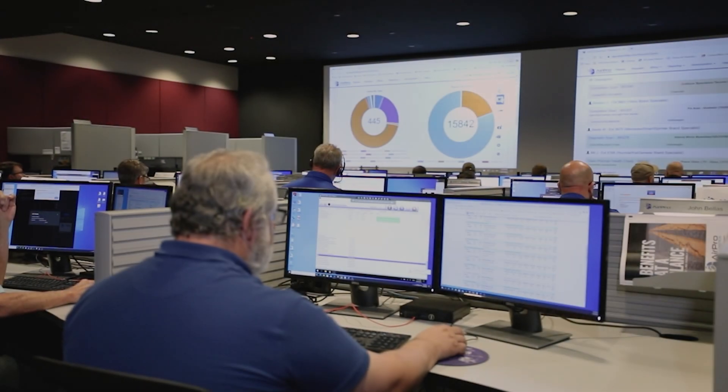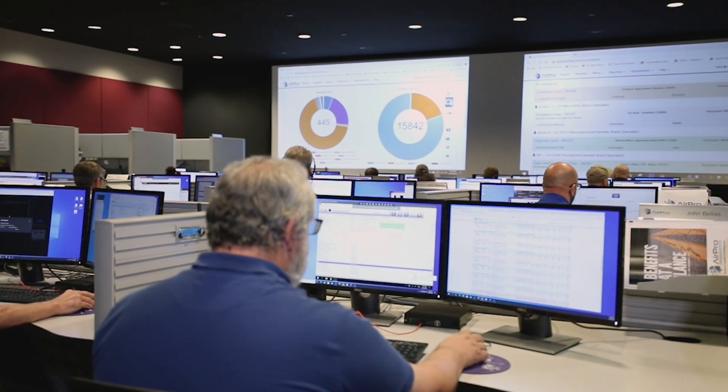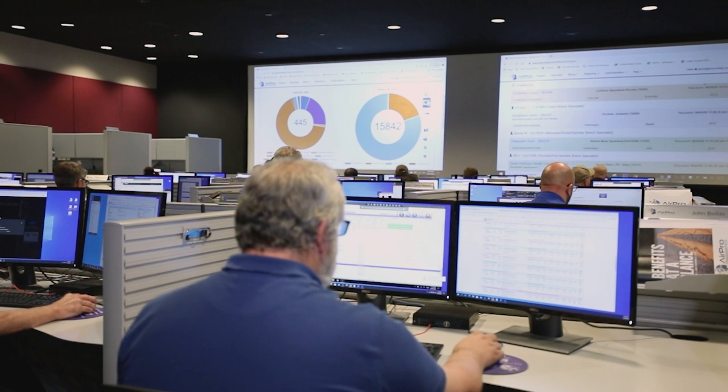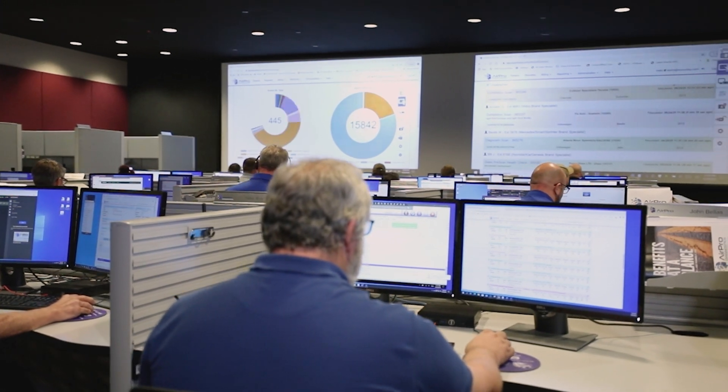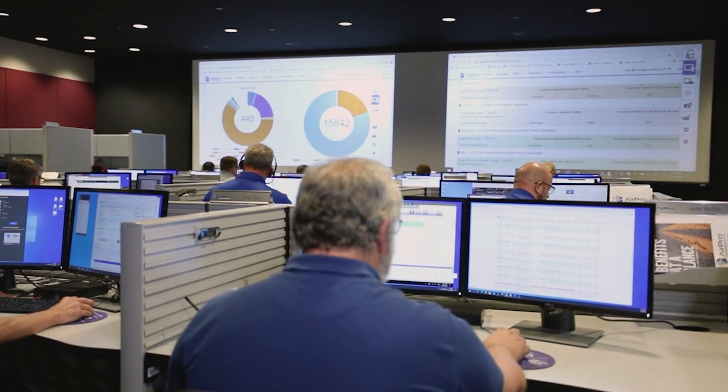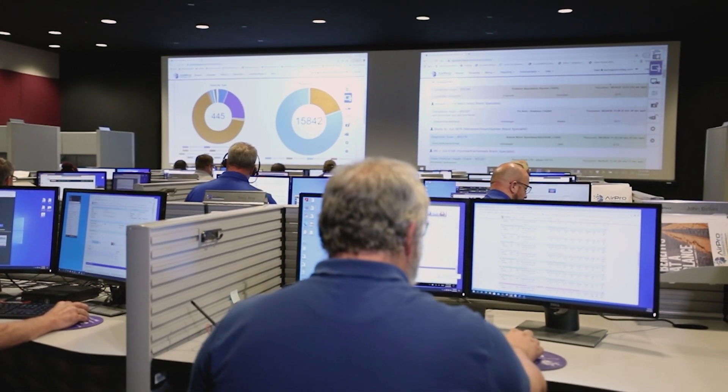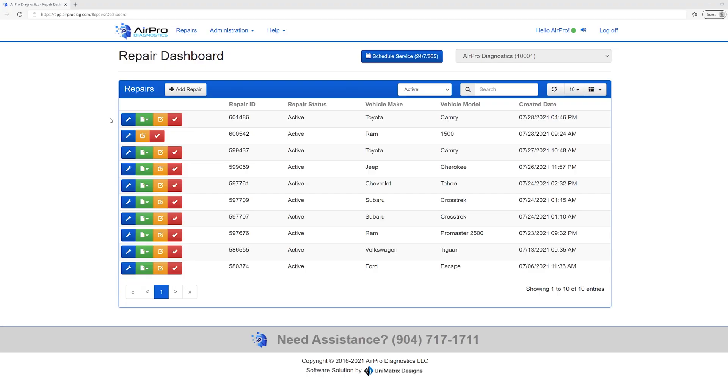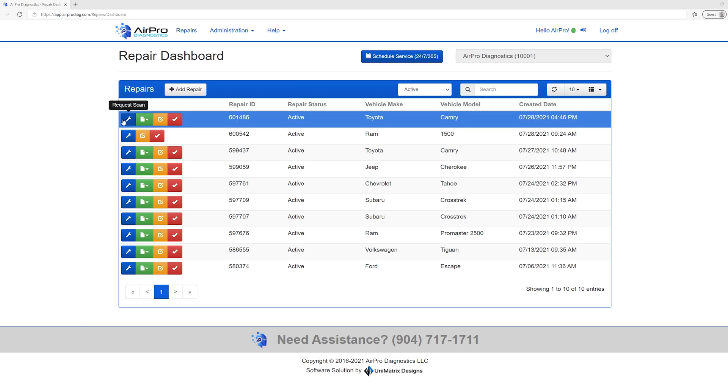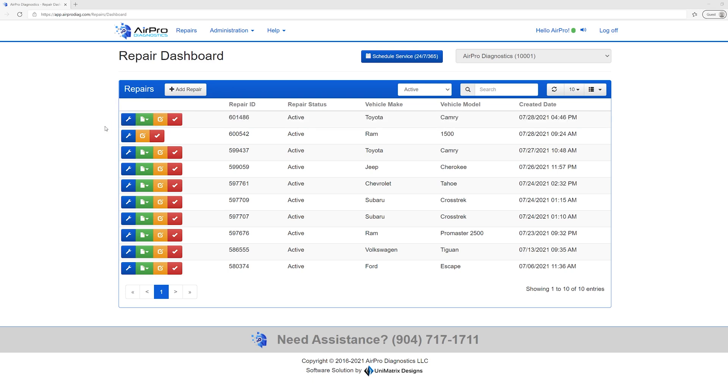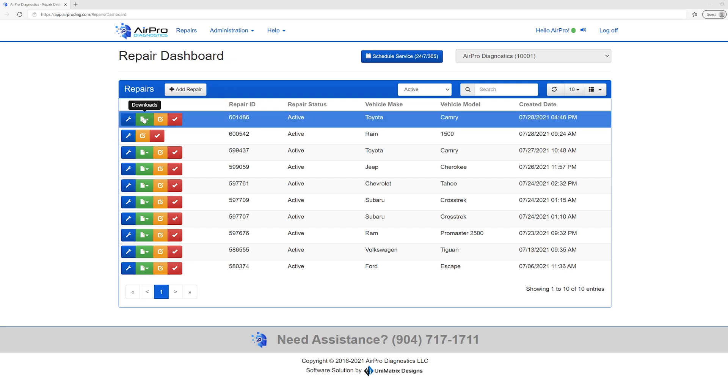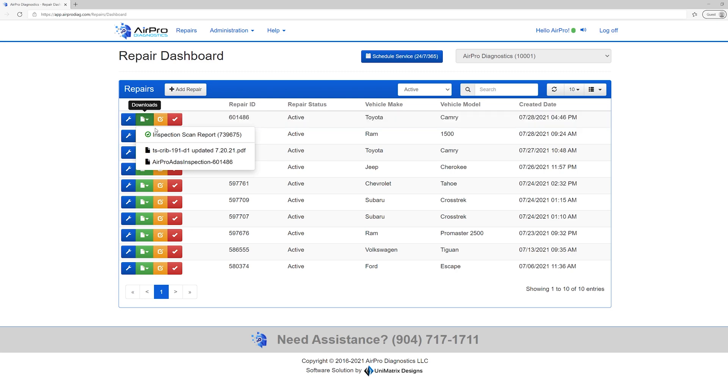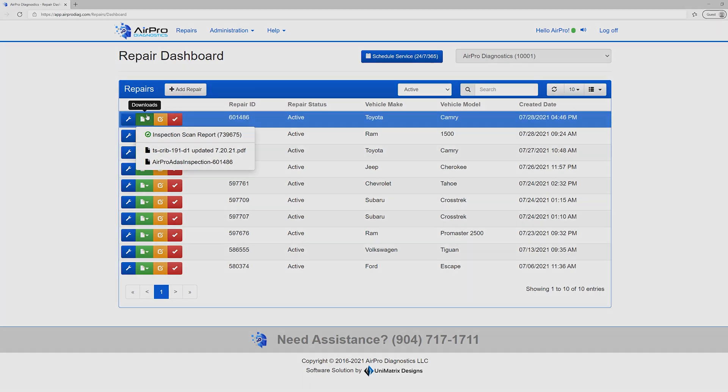Once the scan is done, the report and supporting documentation will automatically be emailed to the selected or associated users. Additionally, on the Orion Dashboard, the wrench icon will turn blue and the green report icon will appear. If you need the report or supporting documentation, you can select that icon and a dropdown will appear with the report and supporting documents. This can be done directly from the tool or any computer in the shop.